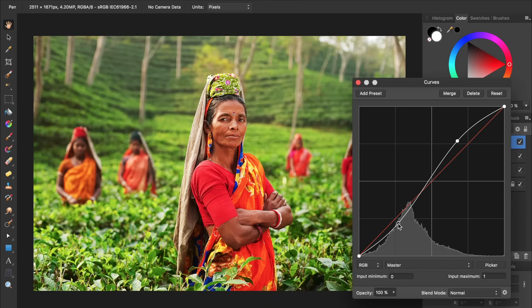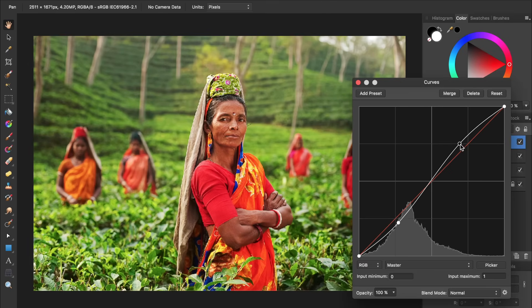At first glance, the Curves adjustment just seems like a more complicated Brightness and Contrast adjustment. But although it is more difficult, it gives you greater flexibility. Now we can target exactly how dark the shadows become and exactly how bright the highlights become. Just click and drag on these circles to move them up and down to target exactly how bright and dark the colors in your picture become. That's looking good to me, so I'm going to exit out of my Curves adjustment.